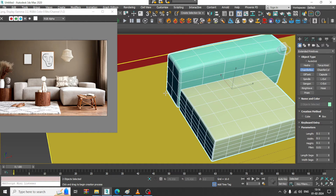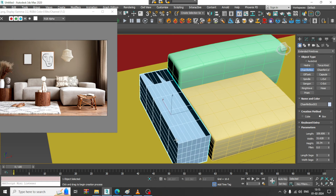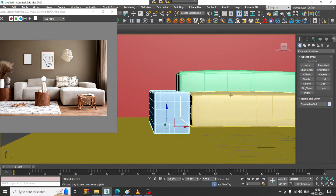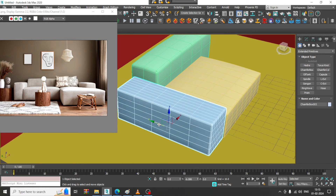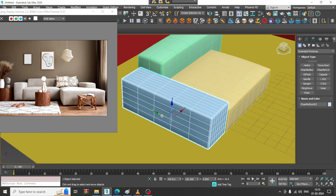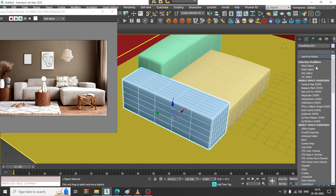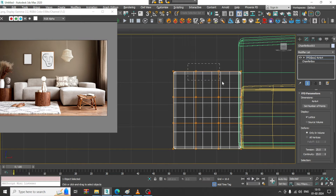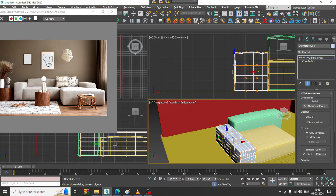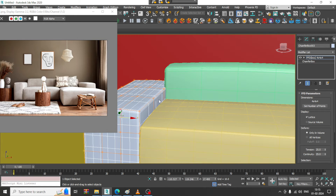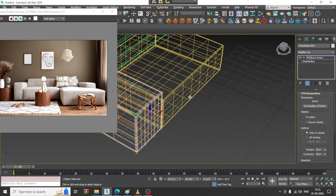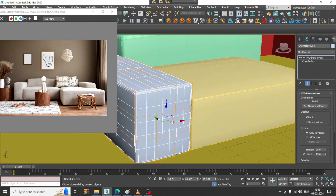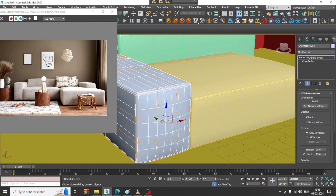Take a chamfer box and just select this, drag it down. Again, give an FFD box over here, select the vertices, and slightly adjust this. We can just drag it if needed for any of the axes — select this, drag it out.